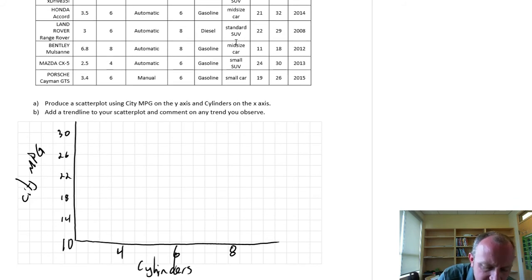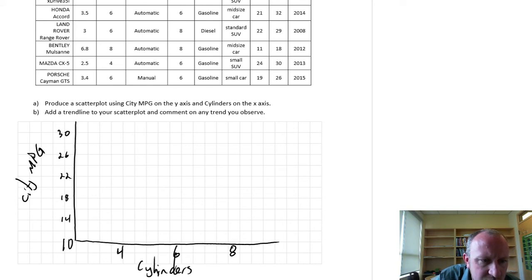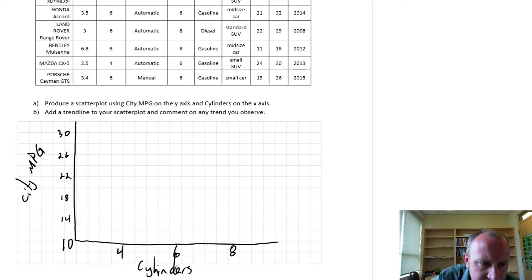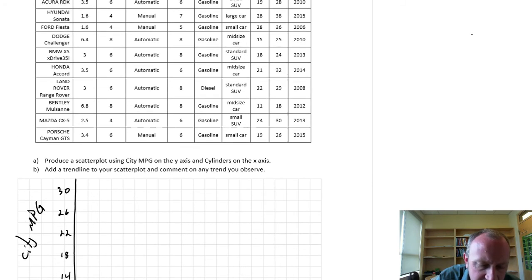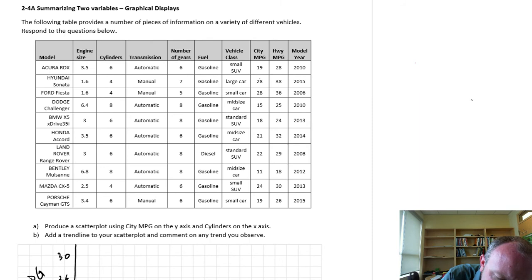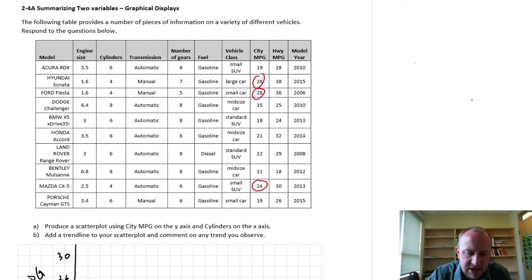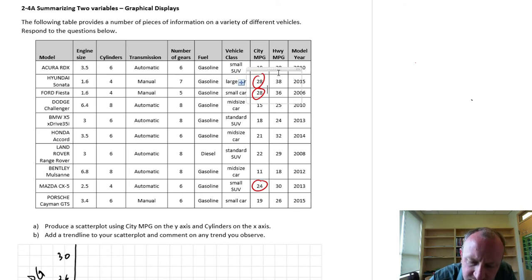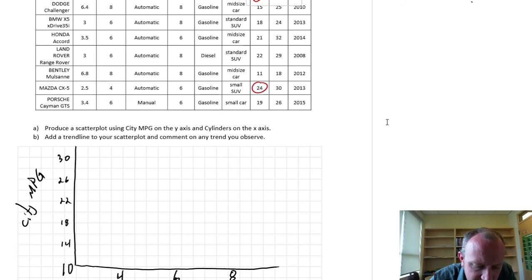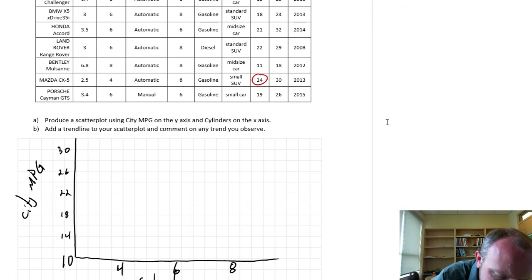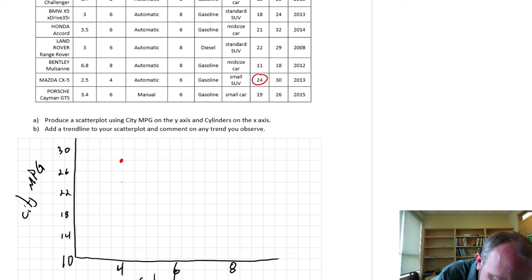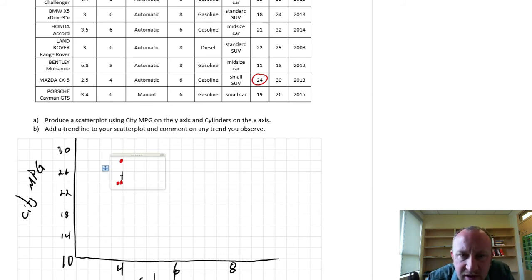So now let's start with our first four cylinders. We need to look through our data set and find our four cylinders. So I have one, two, and three. So I have three observations for four cylinders: two 28s and a 24. So for four cylinder, here's a 28 and a couple of 24s. I'll just put them side by side, but really they would be sitting right on top of each other.